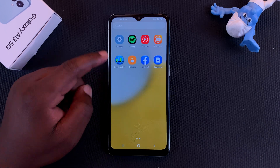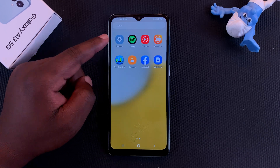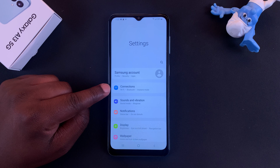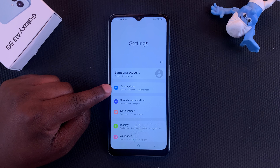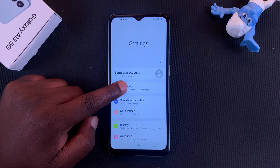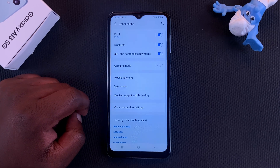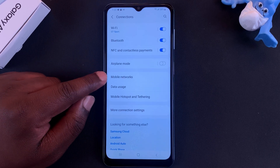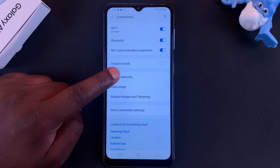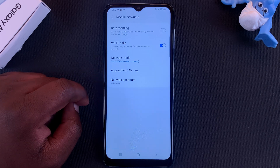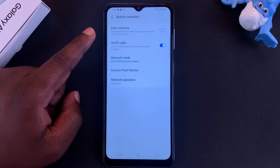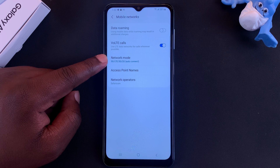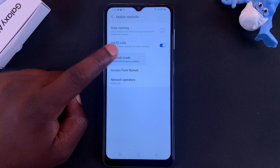To do that, simply go to Settings. On the Settings page, go ahead and tap on Connections. Under Connections, go to Mobile Networks, tap on that, and then under Mobile Networks go to Network Mode and tap on that.